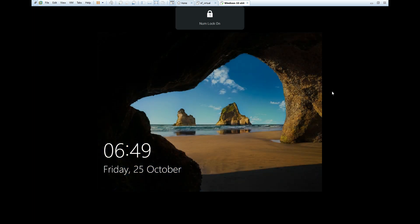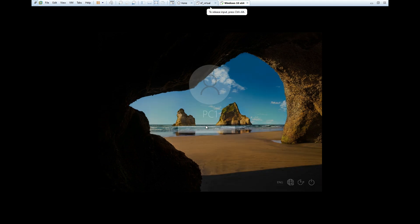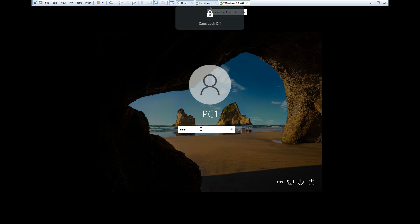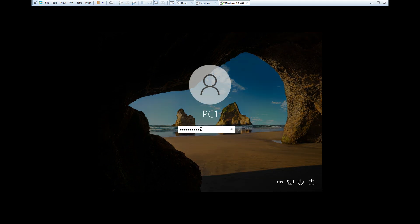The machine is powered on. I need to sign in with my password. I am not sure I remember the password, but I will try my default password — hopefully it will be accepted. Welcome — yes, it worked.